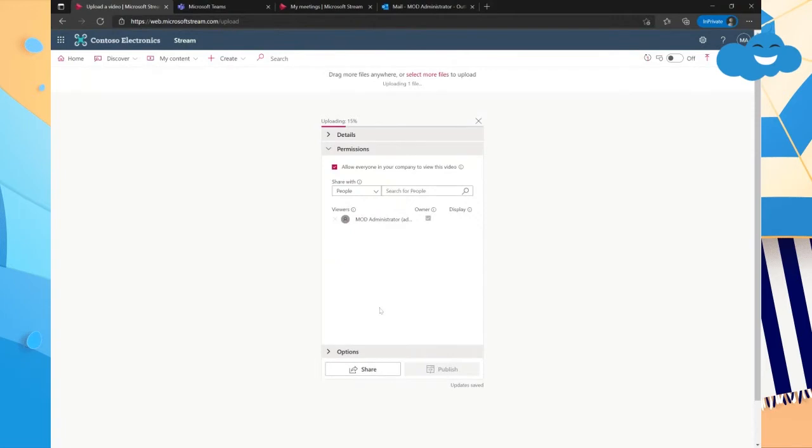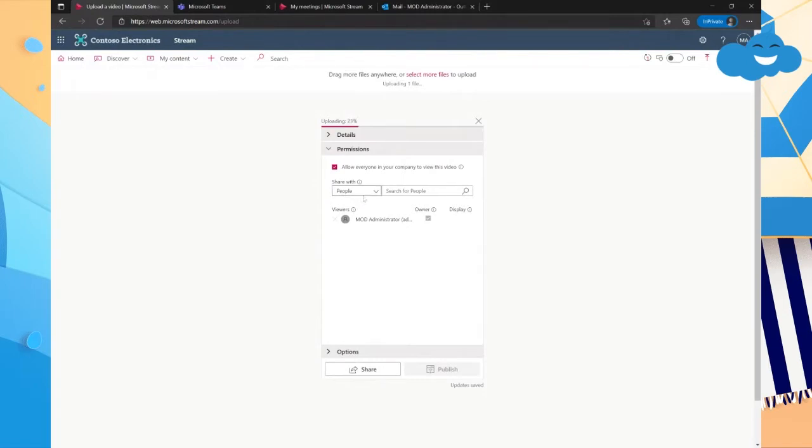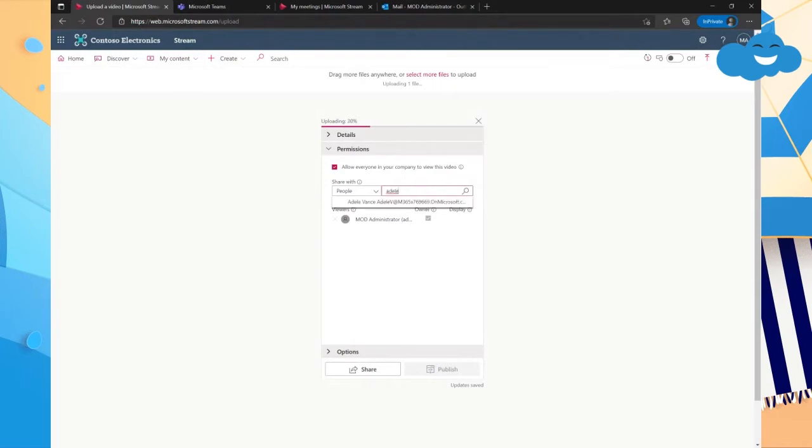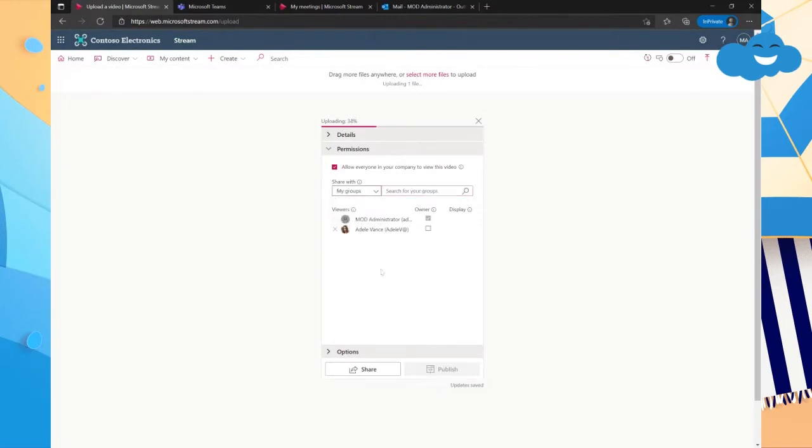And so permissions is probably the most important part here because like I said, it utilizes Microsoft 365 Groups. So you can give individual permissions, which is right here, the share with people. So if you choose people, you're going to be sharing through individuals. So I can find Adele and I could grant Adele access directly, or I could choose groups.